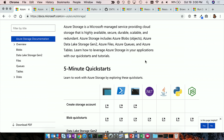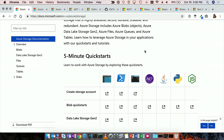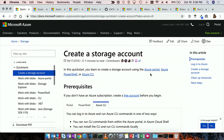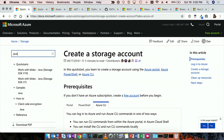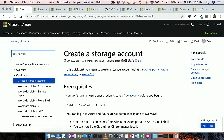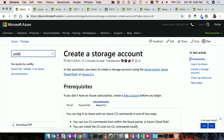The quick starts are: how do I make you successful in the first five minutes? Let's select creating a storage account. Within this article, one of the key things we want to do is make it easy to find other content. You see this filter by title — if I start typing 'sec', I'll see things related to security. If I start typing 'Java', I can see what Java content we have. If we don't find it, you can search all Azure documentation.